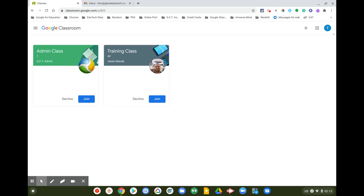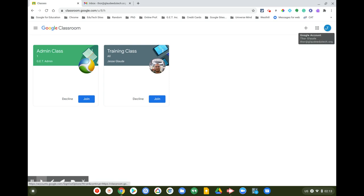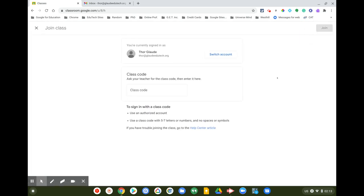You can also, next to your Google account in the top right-hand corner, find a little plus sign. Click on Join Class and there's a field to enter a unique class code. You have to ask the teacher for the unique class code — teachers will usually post them on their whiteboard or somewhere in their classroom.